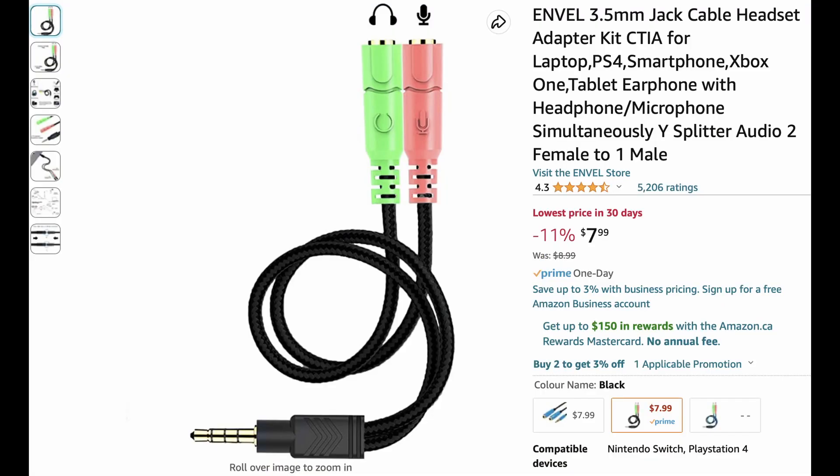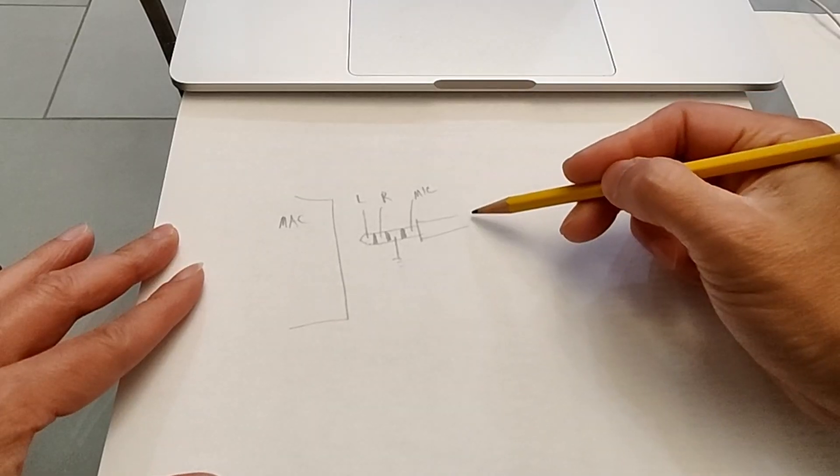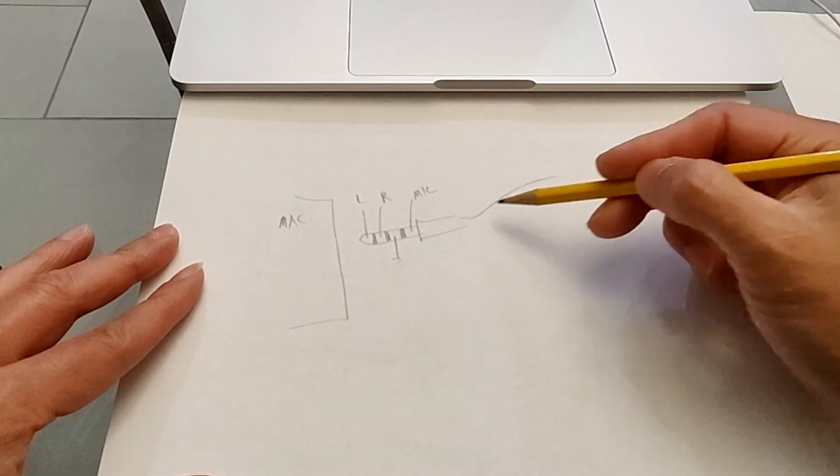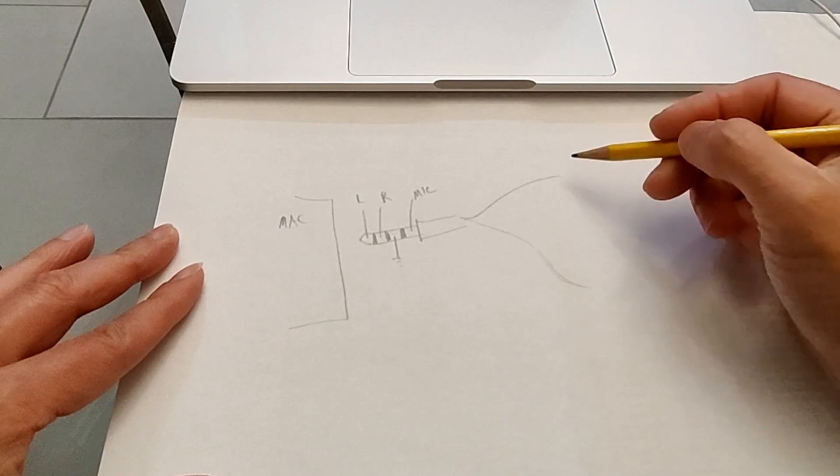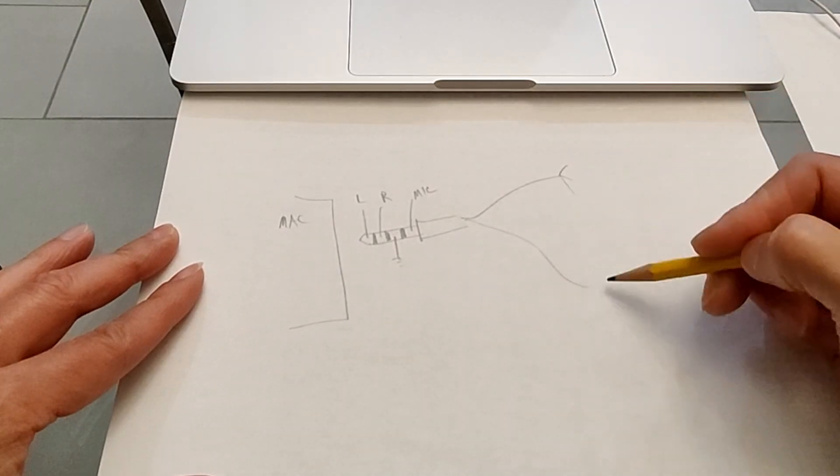You will need a cable, something like this, to split out the mic and the headphone. On the headphone side, there are three connectors. On the mic is two.